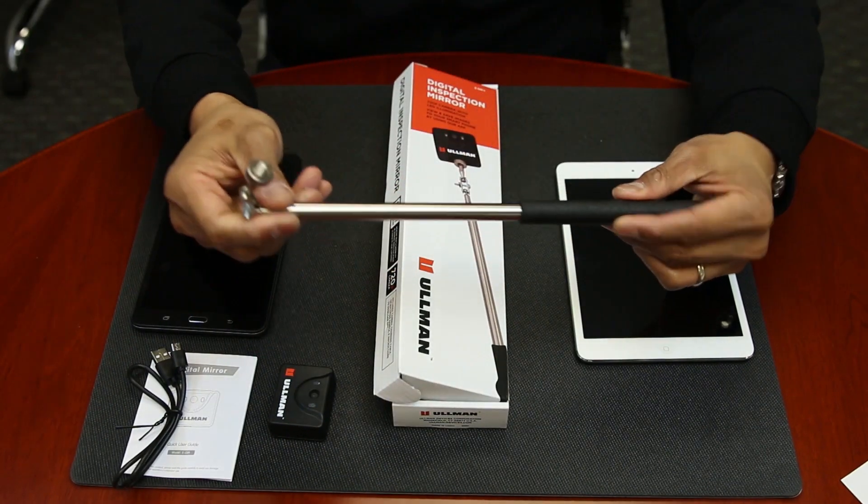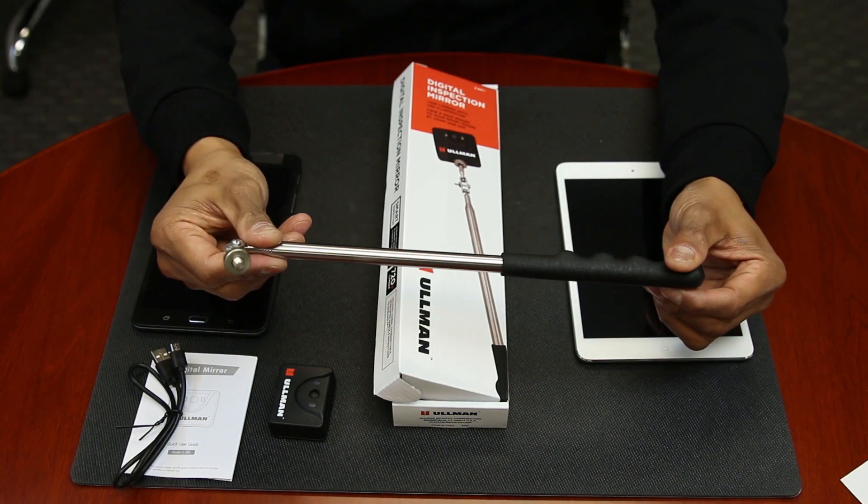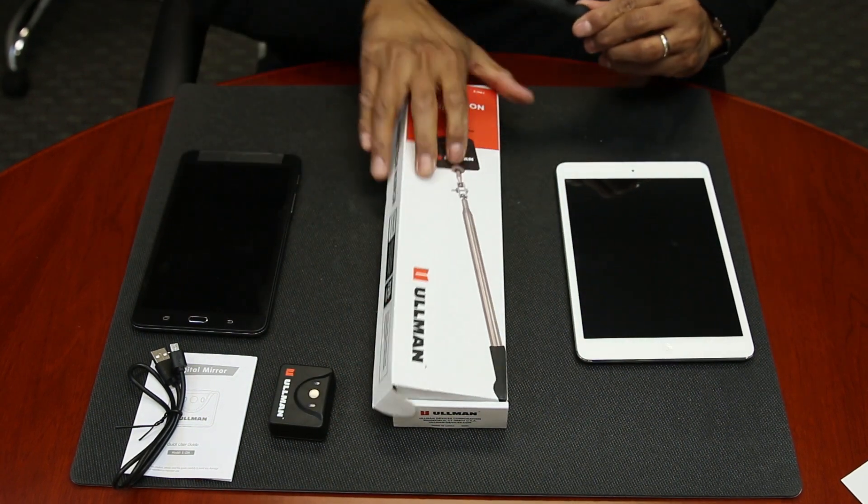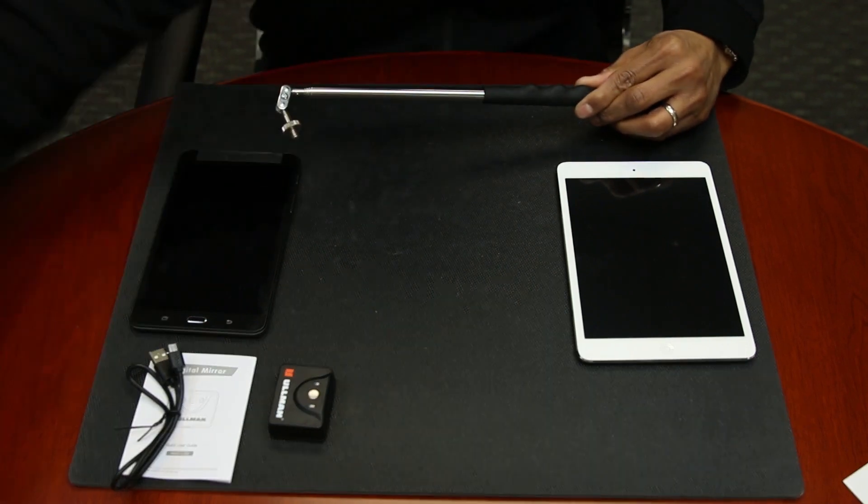The telescoping handle extends from 13 inches to 4 feet with an all angle ball joint that allows for 360 degree viewing.